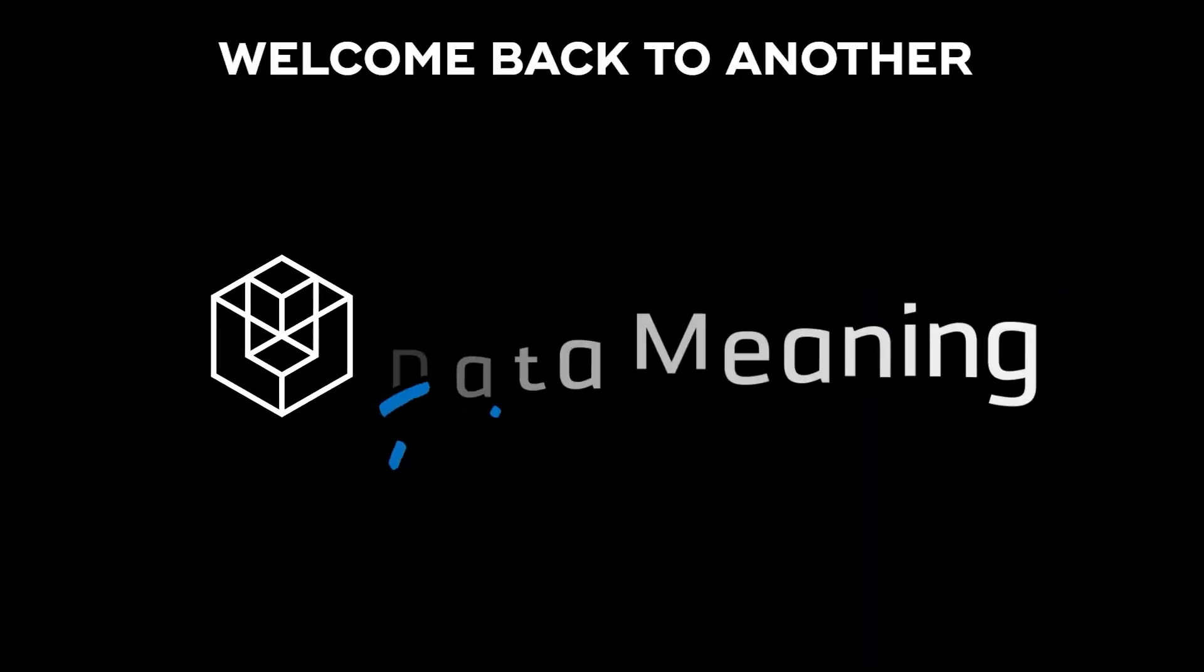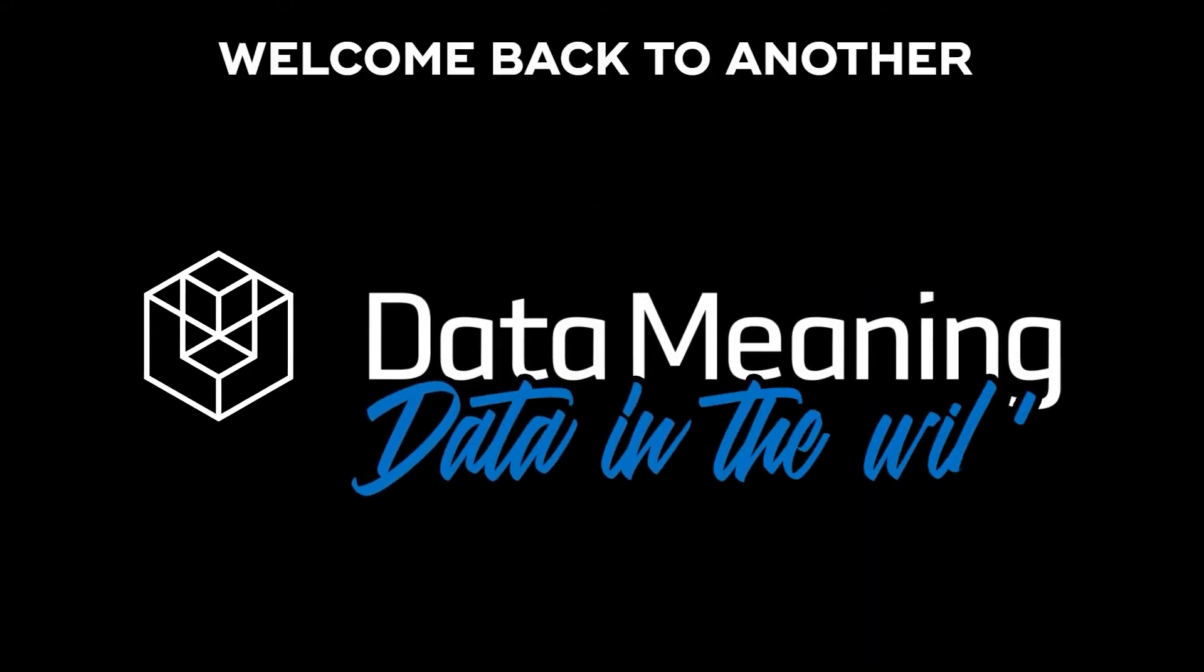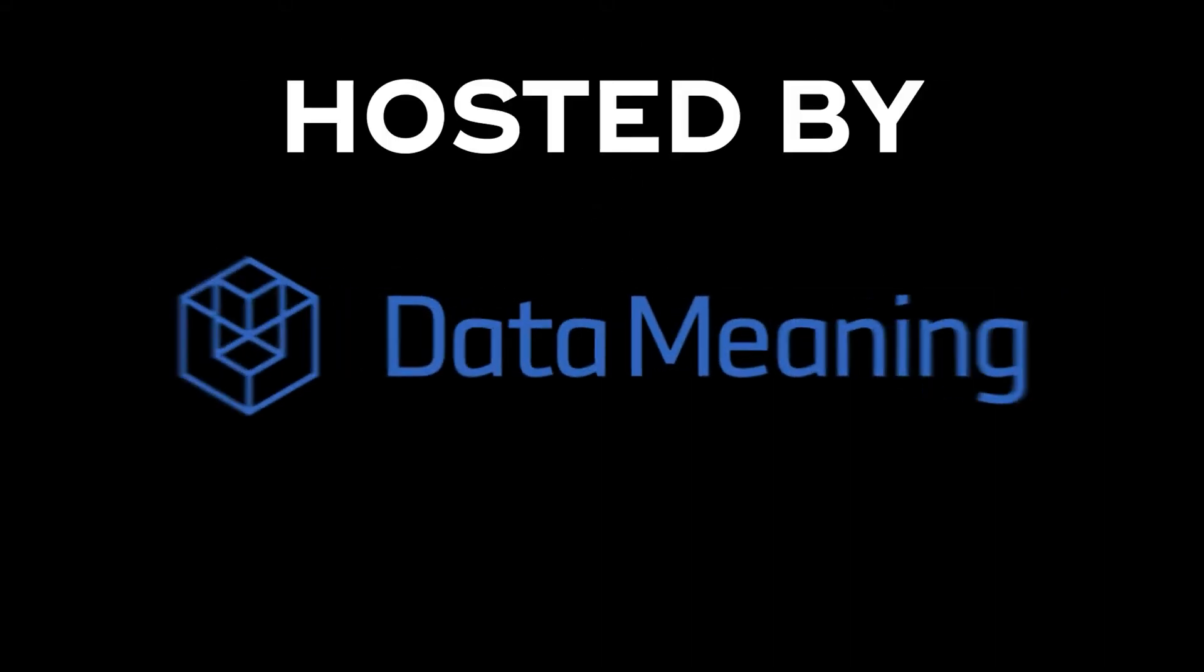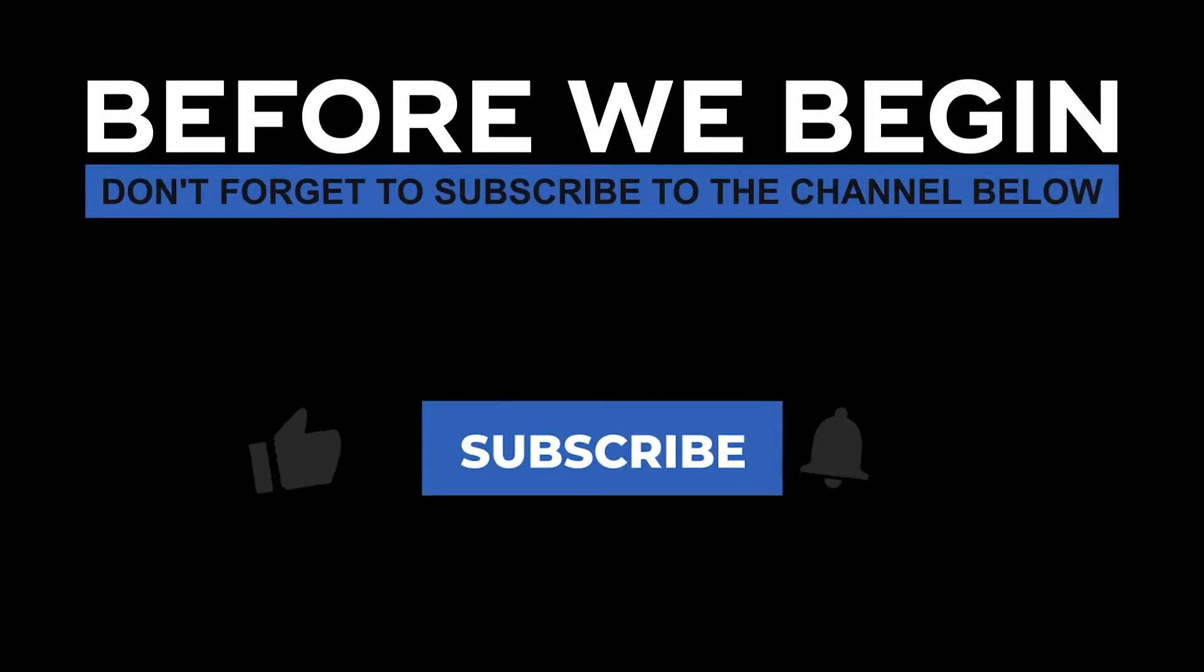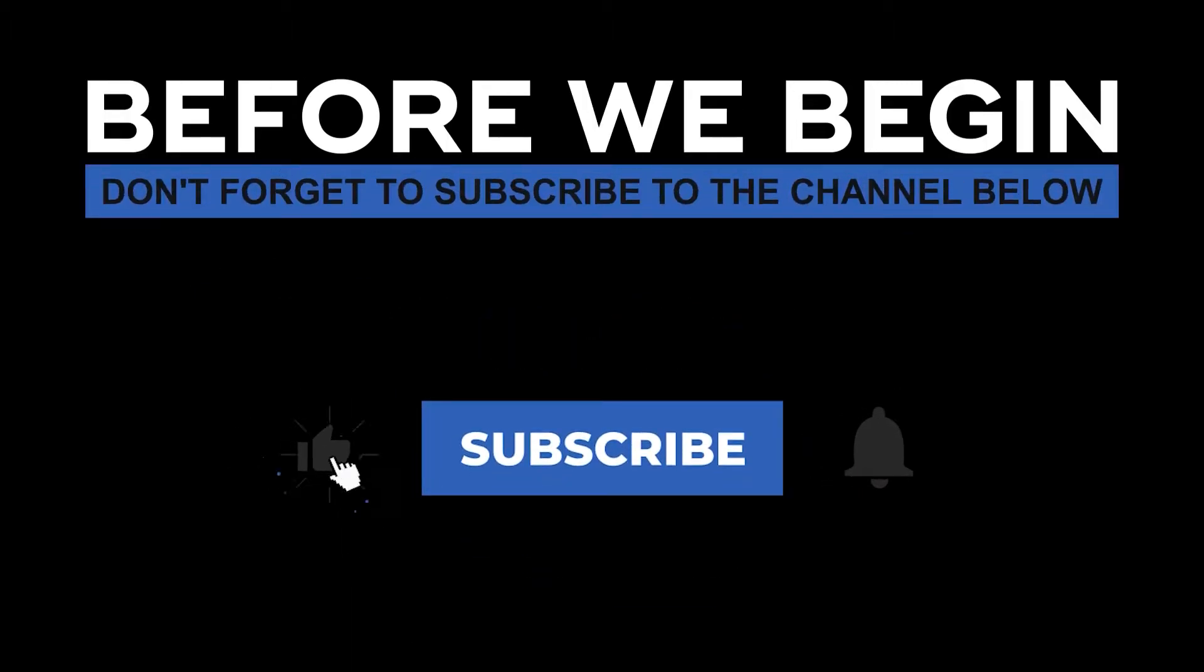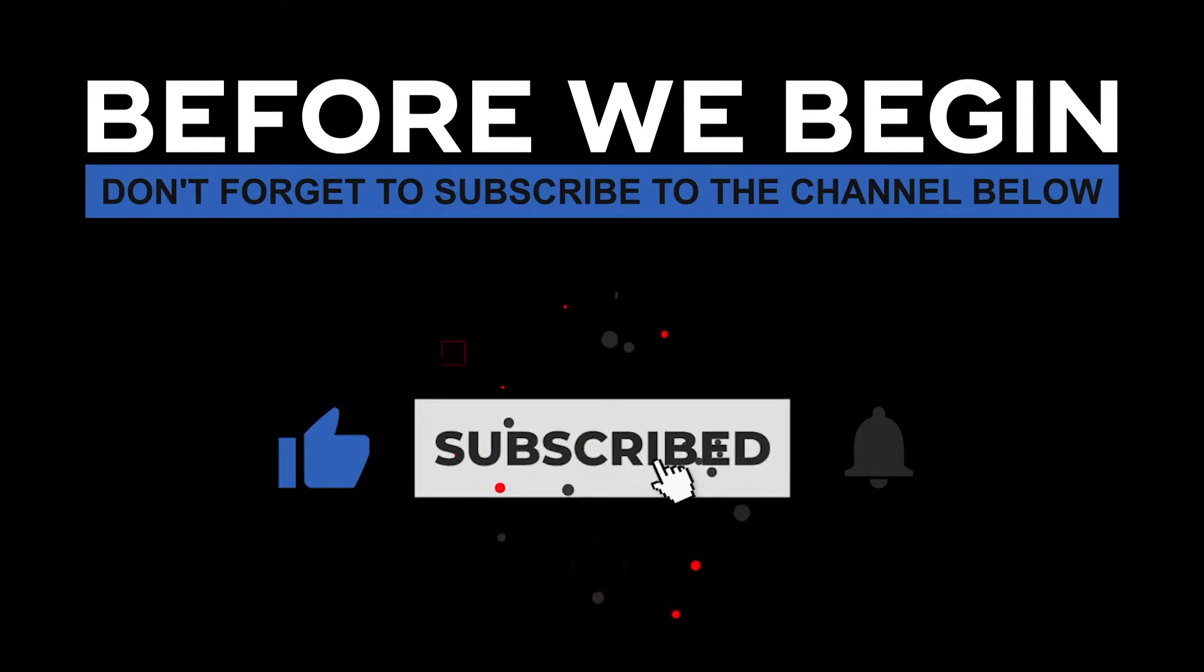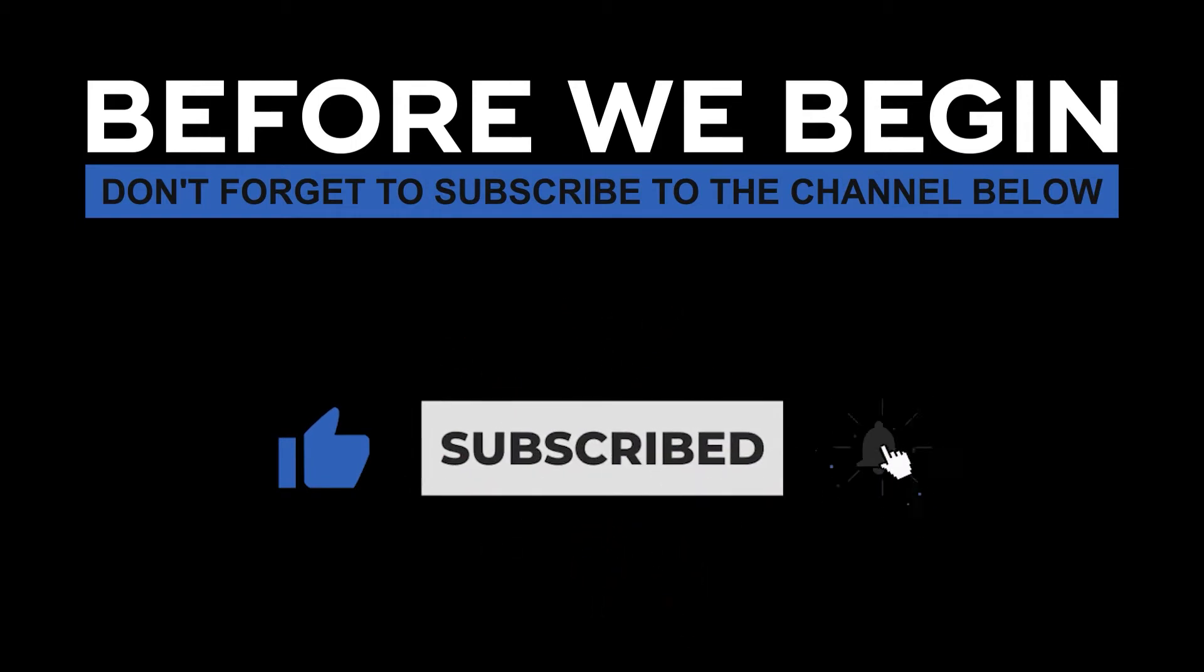Hello, my name is Connor Smith and welcome back to another episode of Data in the Wild hosted by DataMeaning. Before we begin, don't forget to subscribe to the channel below and click the bell to turn on notifications to be the first to know every time we upload a new video.